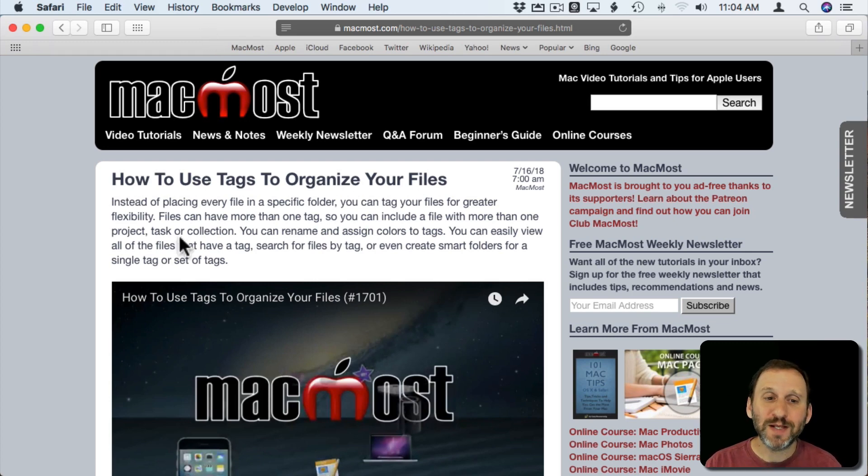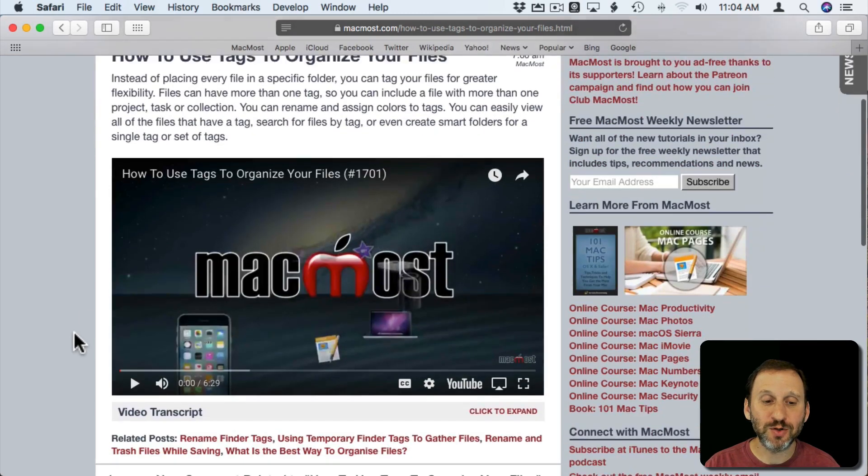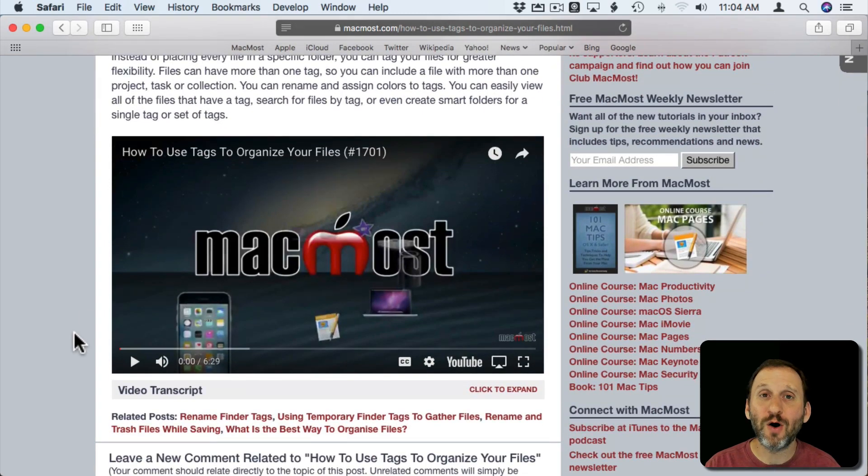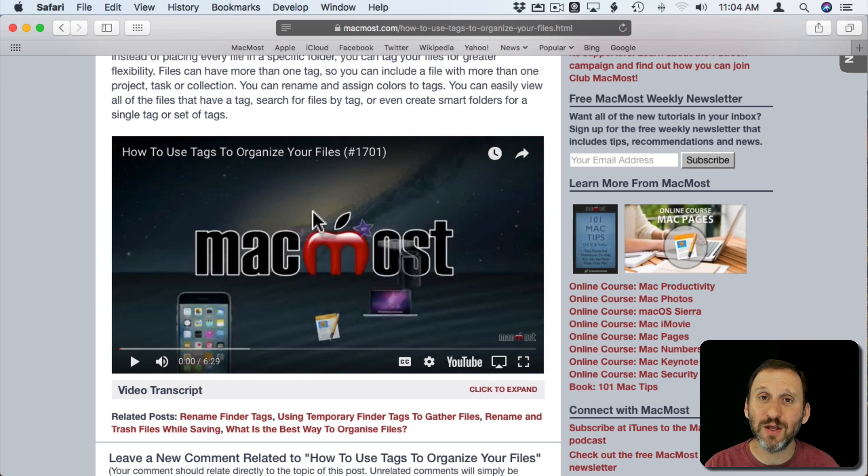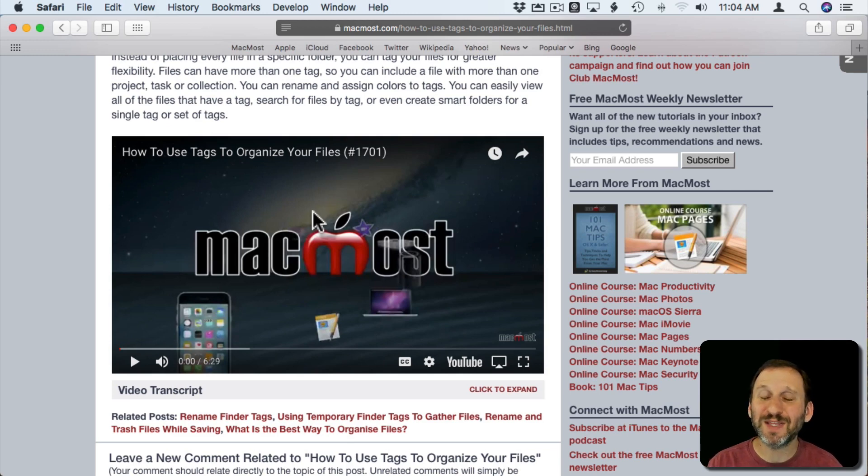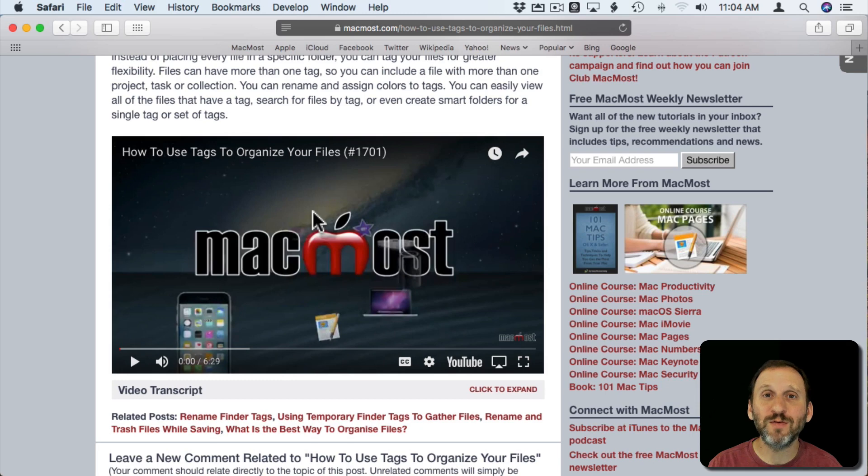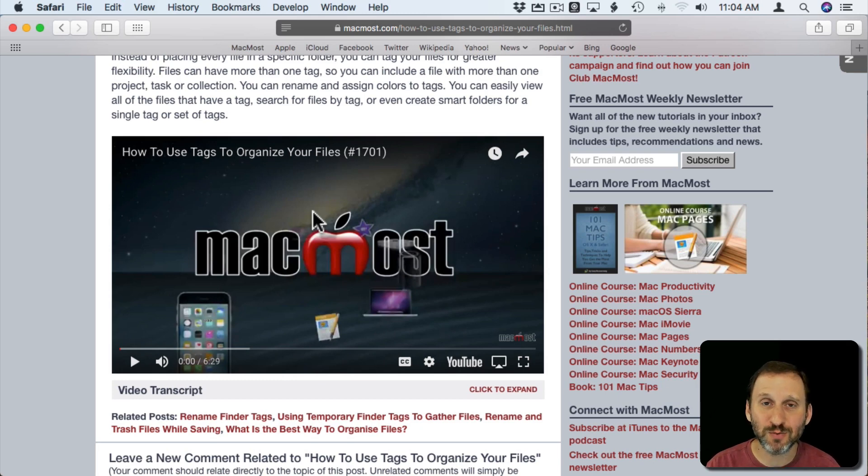Let's take a look at an example. I'm going to look at a video on the MacMost site. This is an embedded video that is part of a webpage, but the same thing will be true if you use YouTube videos at the YouTube site as well.